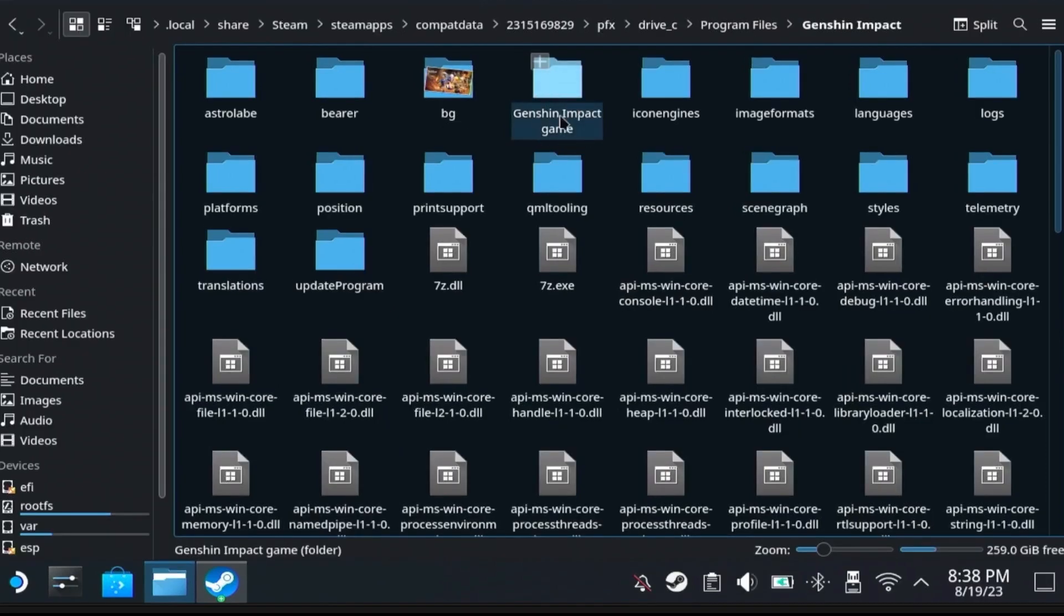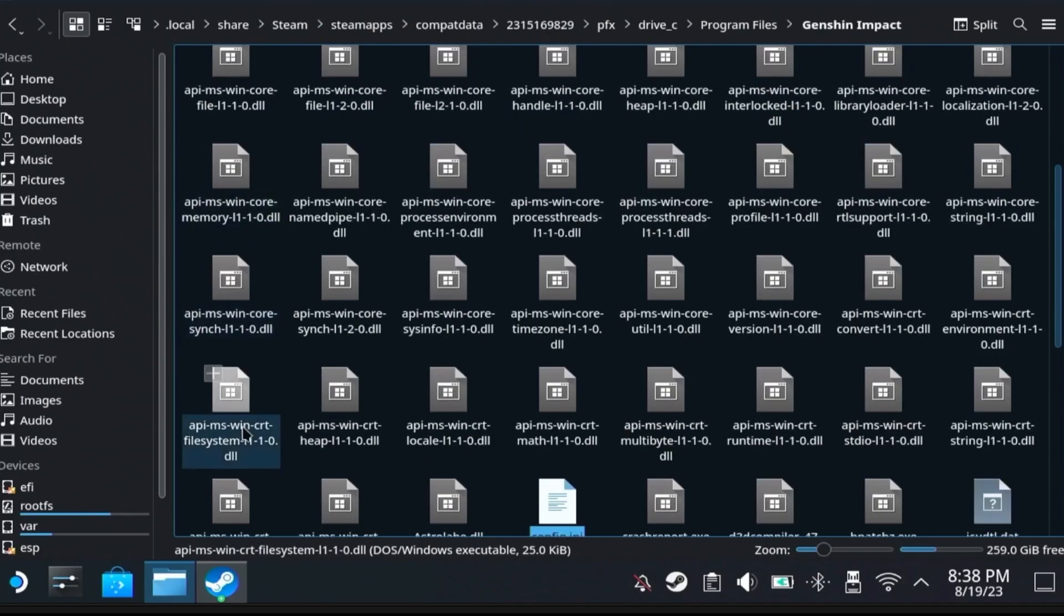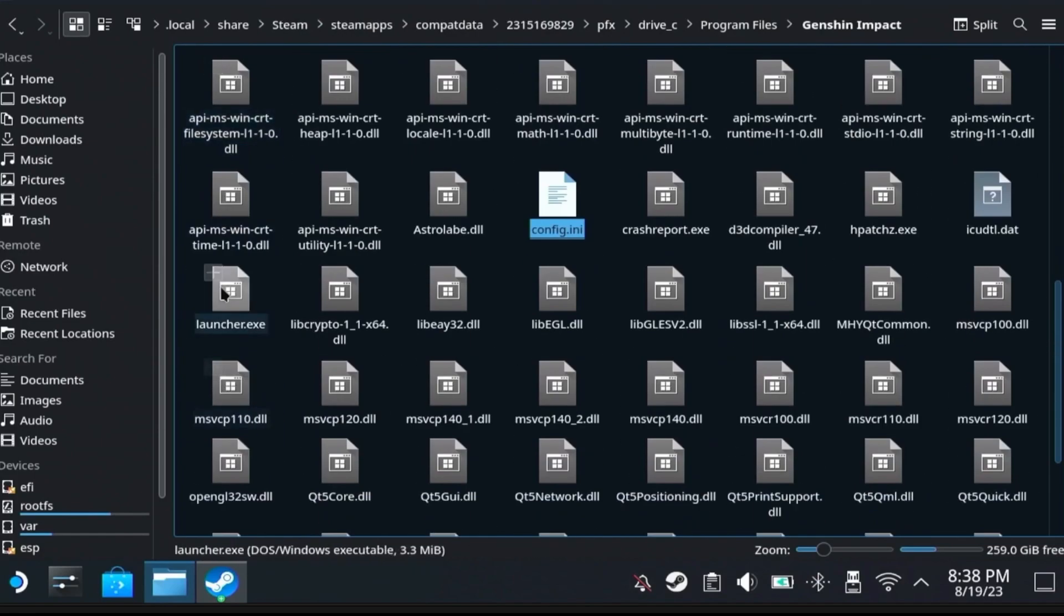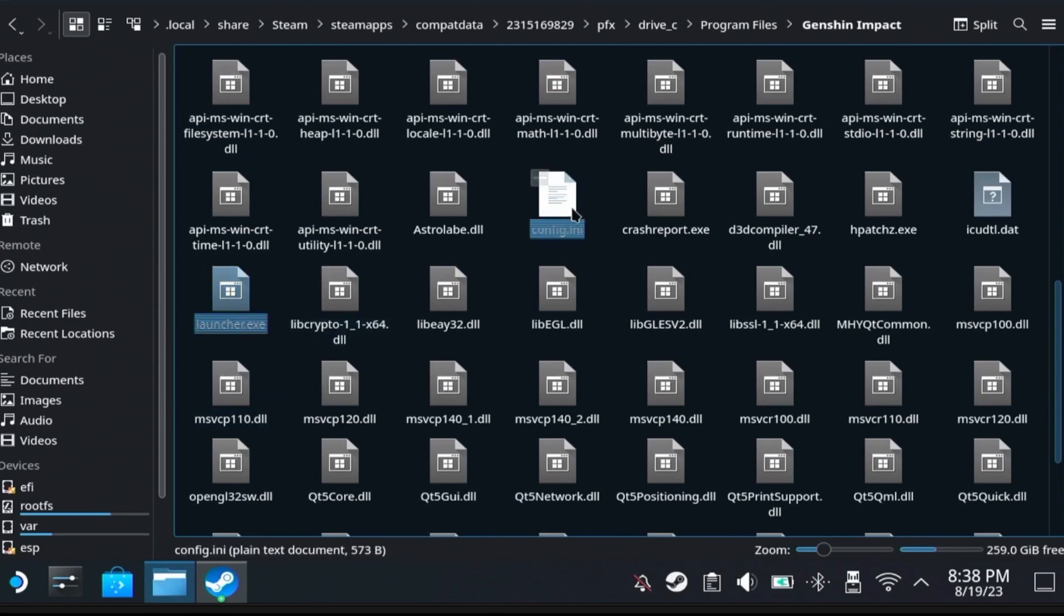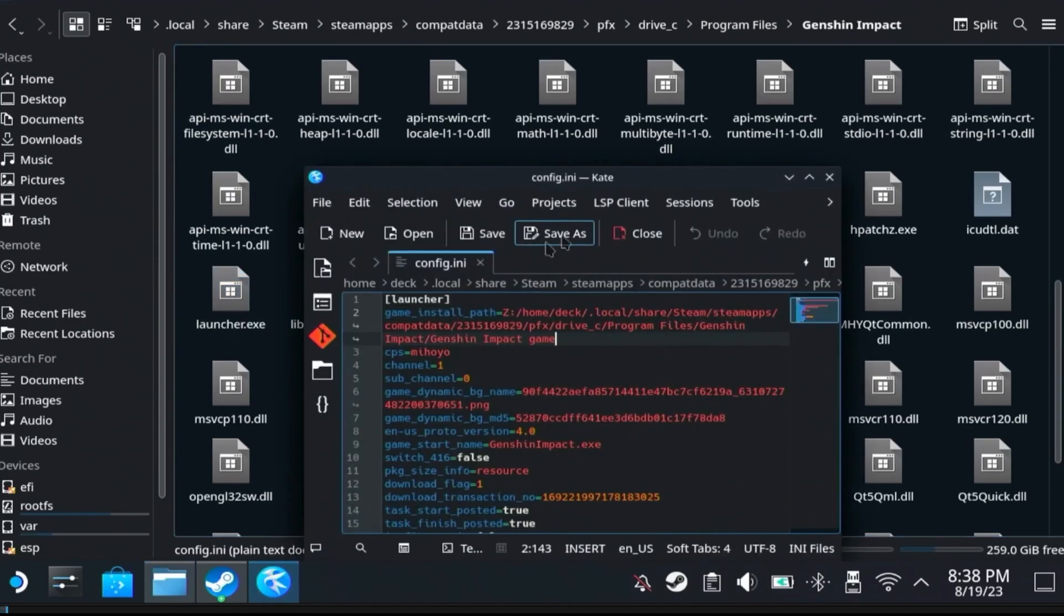Navigate to your Genshin Impact launcher folder. This is where your launcher is installed. Make sure you see this file here, launcher.exe. Now you have to find this config.ini file. Open it up by double clicking it, and here you're going to see the path to the game.